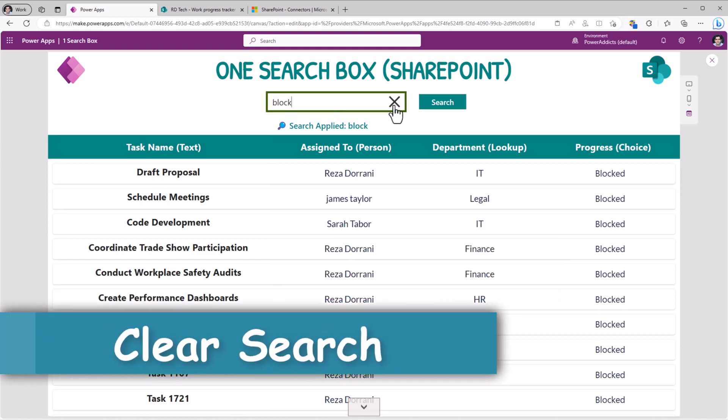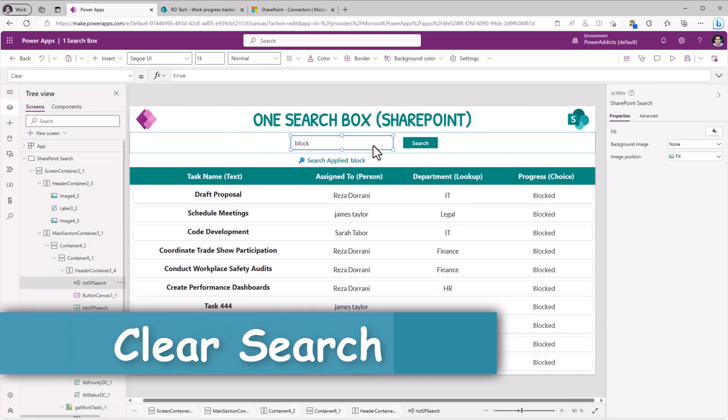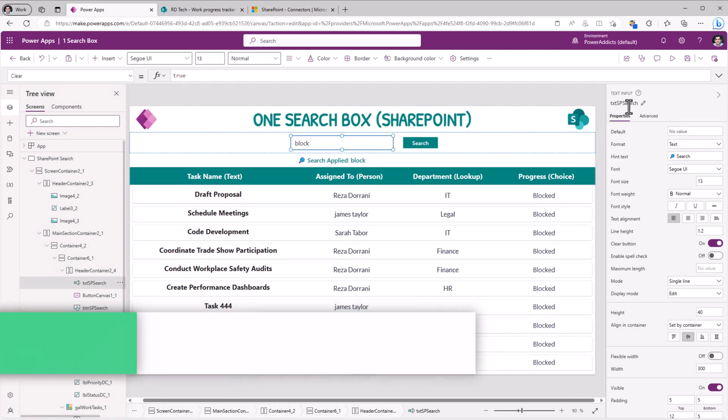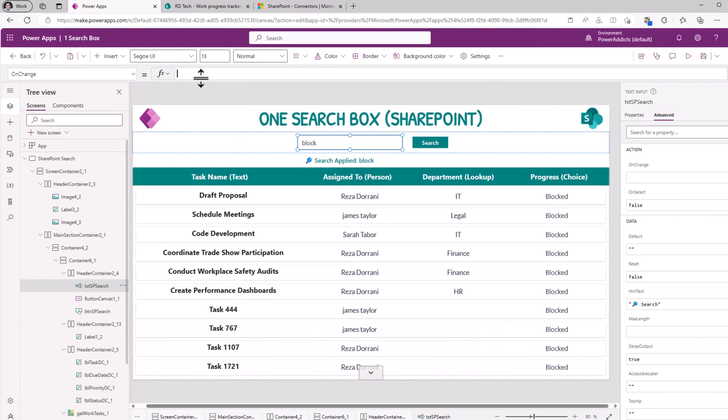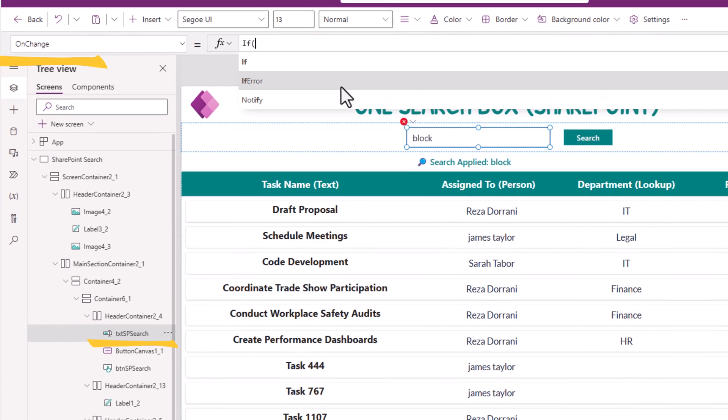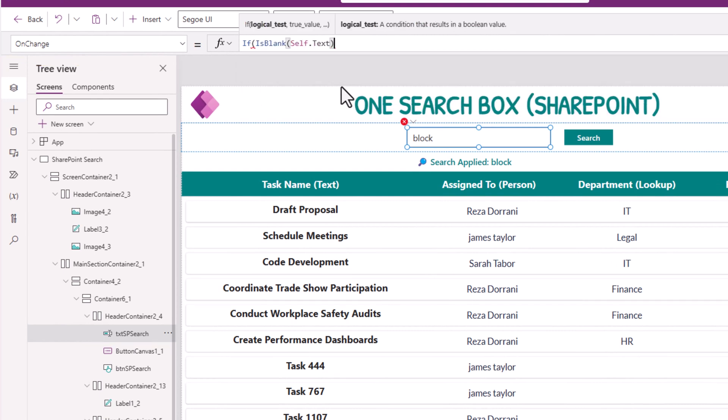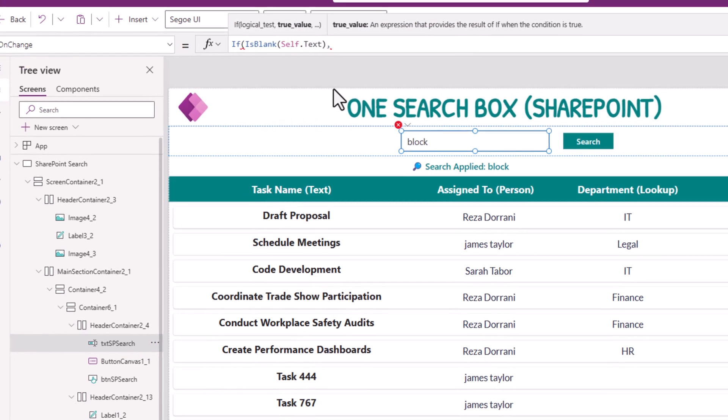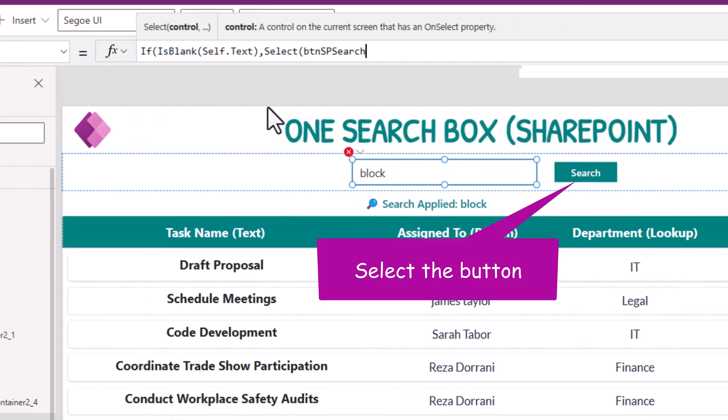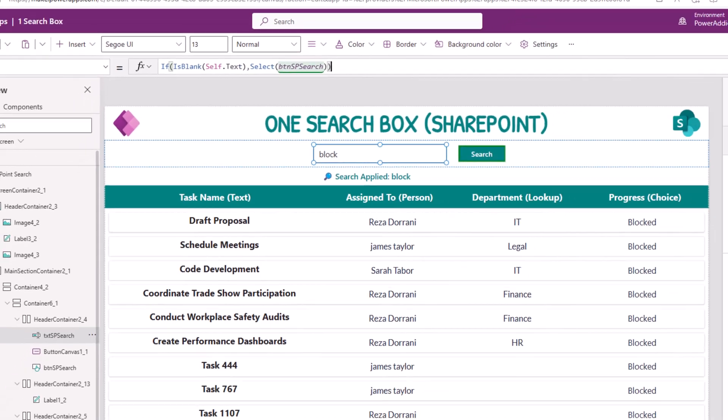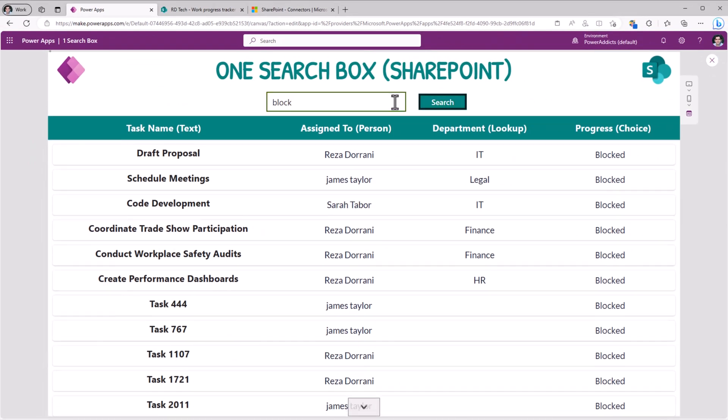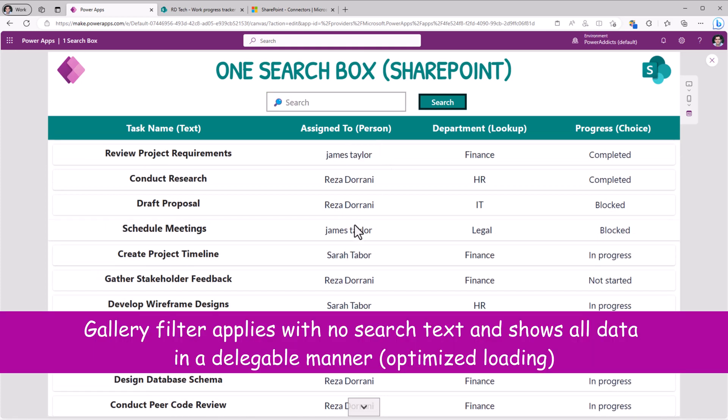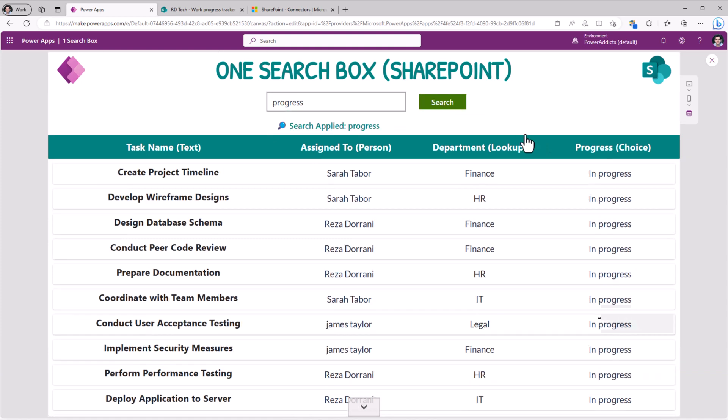So for my search text box, there is an on change property here. If is blank self dot text, go ahead and select my search button. So it will automatically click that search button when I click X. And it will reset my filters. I'll search for progress. Click search. Notice it picks in progress.